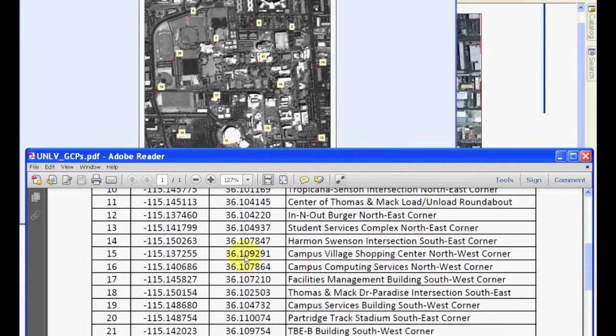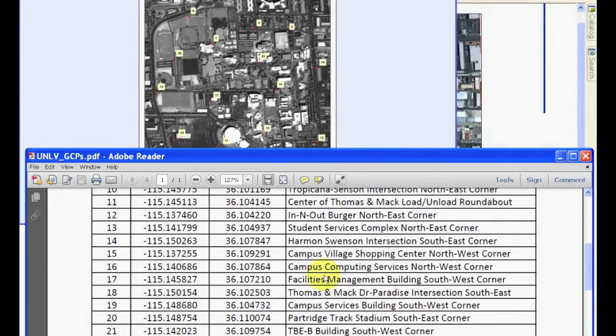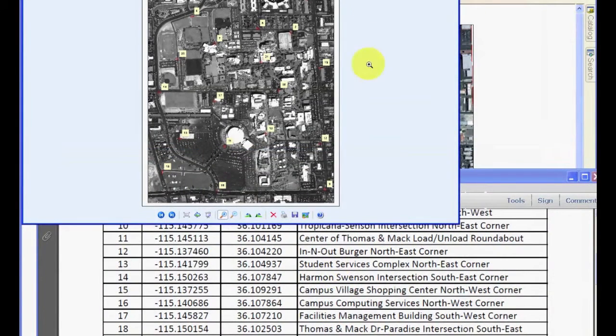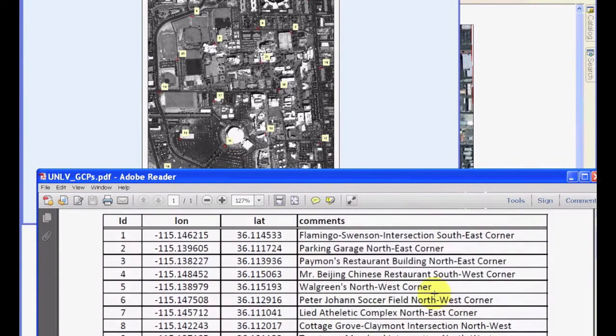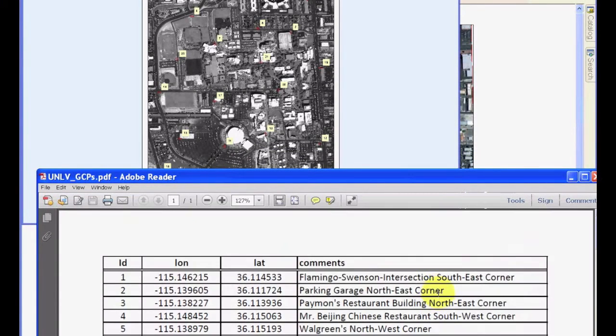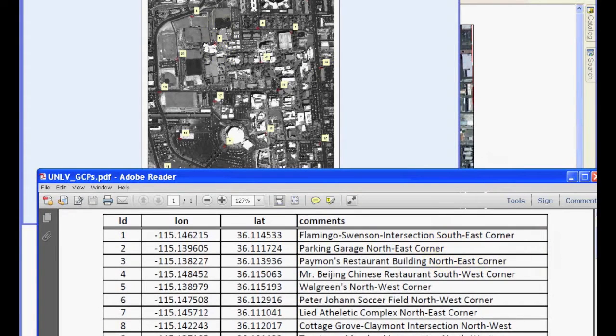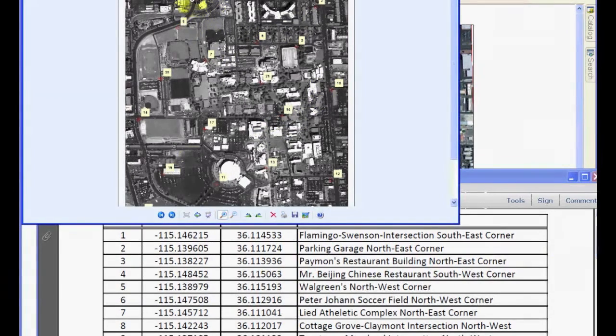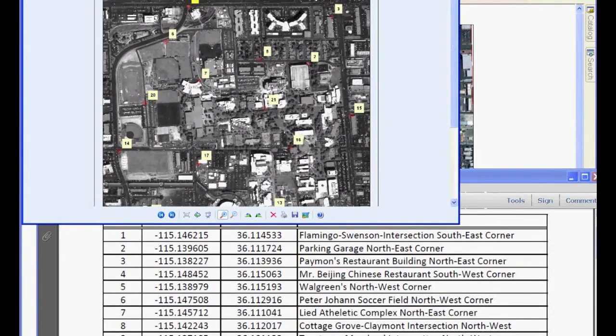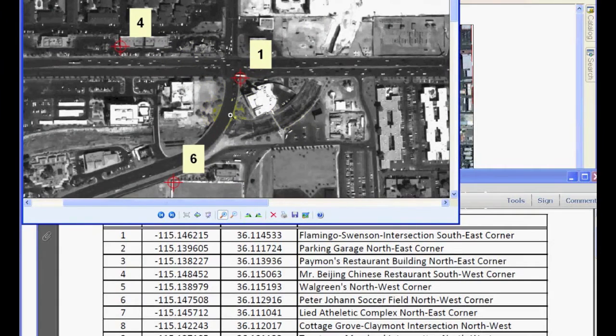We would need this information to georeference the image. In other words, knowing some of the known locations in the image, we will try to georeference the whole image using georeferencing techniques. Let's add a point, a ground control point or GCP to this image. I'm going to add Flamingo-Swenson intersection southeast corner.